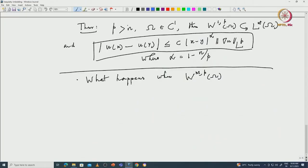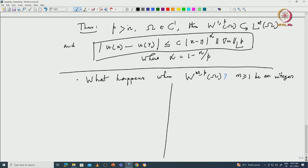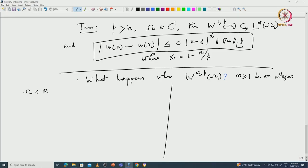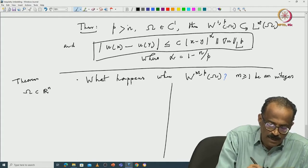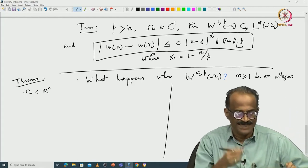Of course, you have what happens when m equals n. For m greater than or equal to 1 — m equal to 1 we have studied — and p is the growth, be an integer. So let me quickly state something and then derive something. Here omega is a subset of R^n. I will not write it as a theorem, but it is basically a theorem which requires non-trivial proof. Some of them you have already seen.